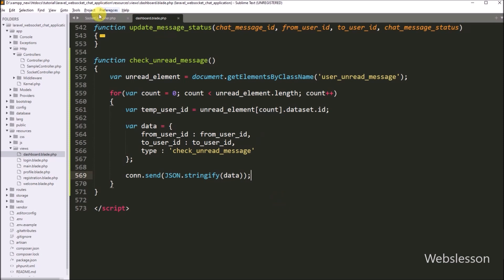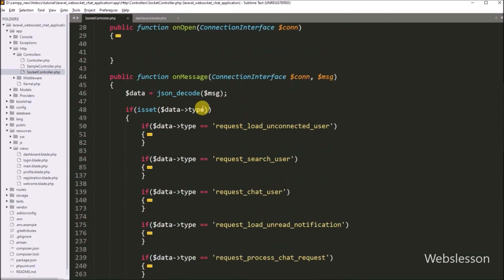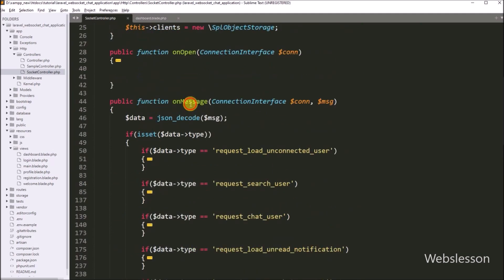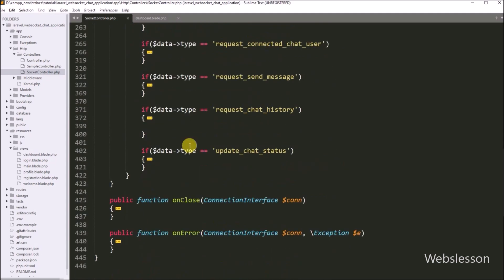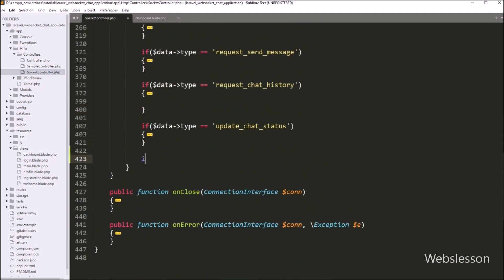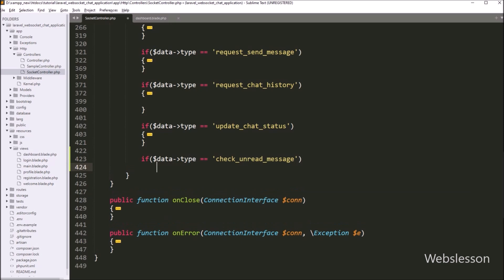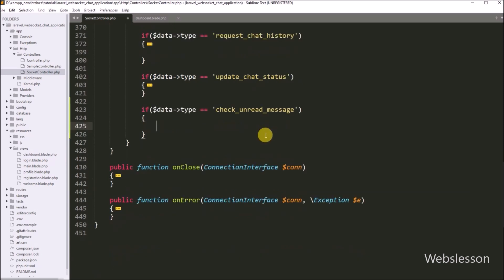Now we go to the socket controller file and navigate to the onMessage method. Here we write an if statement, and under the condition we write that $data['type'] is equal to 'check_unread_message'. If this condition is true, it will execute the if-block of code.